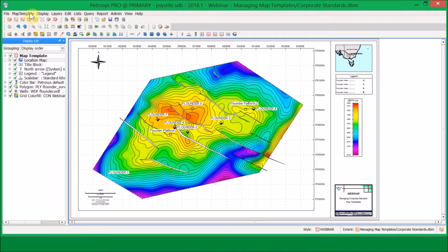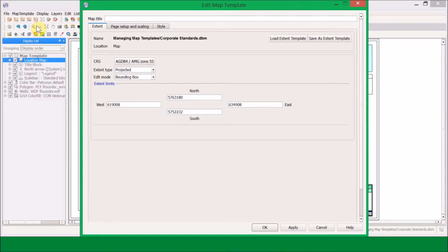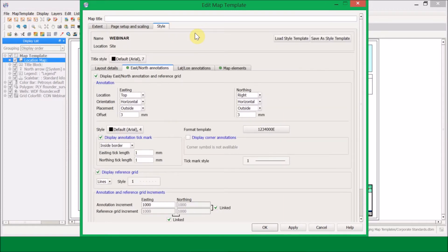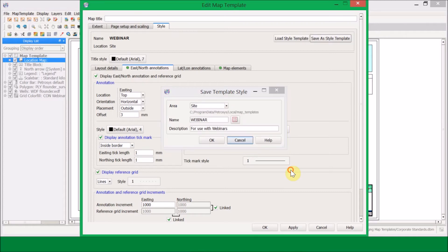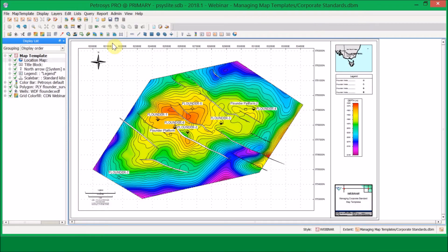One final thing before we leave the mapping window is the Edit option. Most people will not need to come in here and edit any of the templates, but if you do, as previously shown in some of the other webinars, this is how you edit your map templates. You have the option to save a style template to project, site, or user level, and give it a name and description — this is how you create and edit current and new map templates.